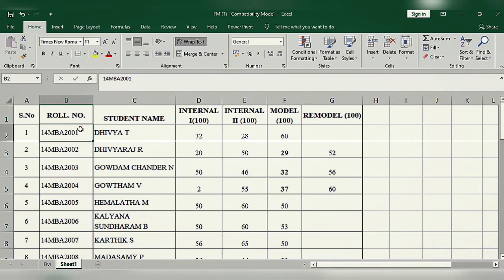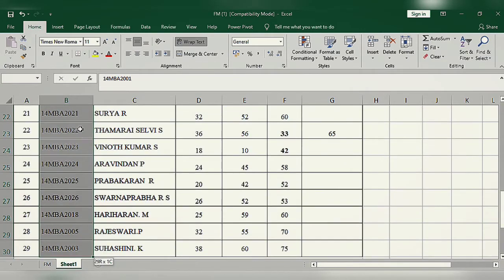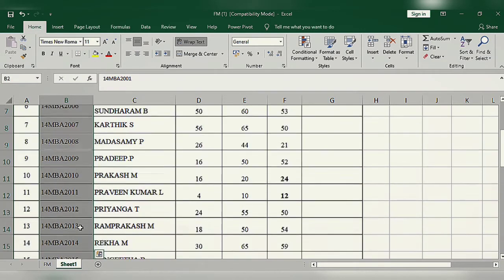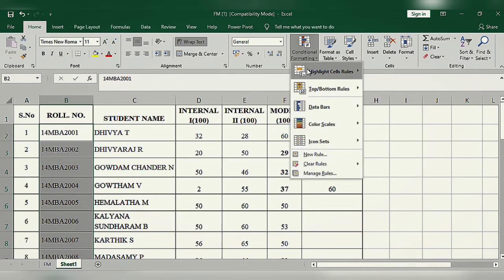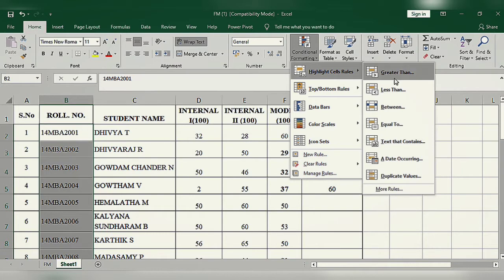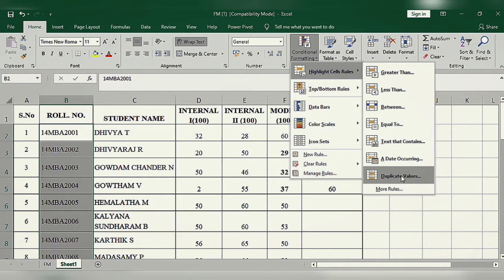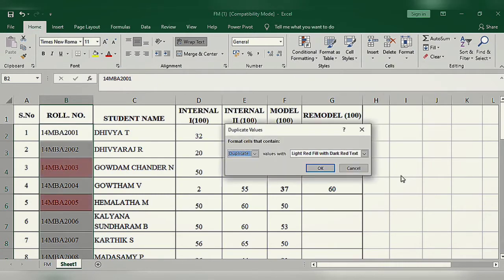I have selected only the roll number field. Whichever field you want to find duplicates in, you have to choose that respective field. Then you have to go to Home and Conditional Formatting, Highlight Cells and Rule, then you can find out duplicate values.